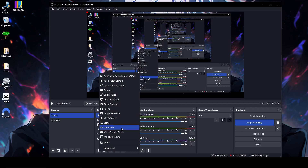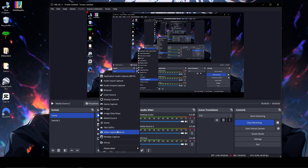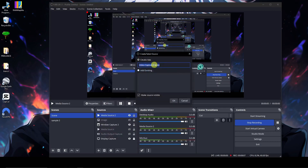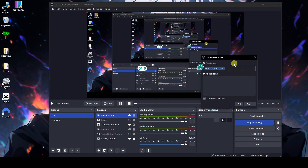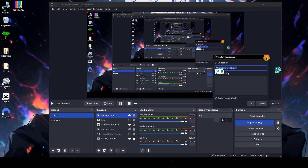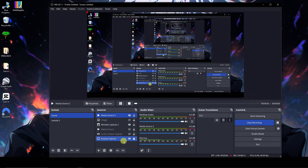Text is just for adding text on your screen — think of it like Paint or Canva where you can add text. Video Capture Device is for webcam purposes only. Since I don't have a webcam, I can't show you, but if you click on it, OBS will automatically read the available capture devices on your computer.